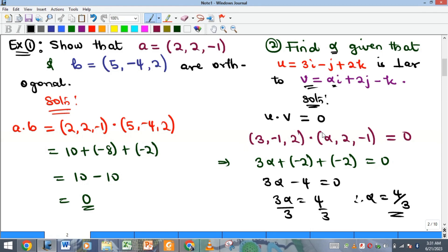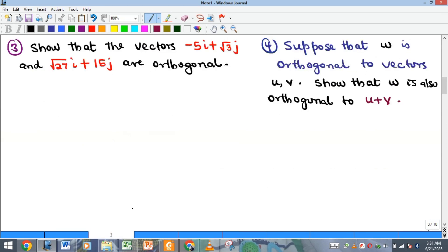Example three also asks to show that two given vectors are orthogonal — I've already demonstrated that method in example one, so I'll leave this as an exercise for you. Kindly show that the two vectors are orthogonal.